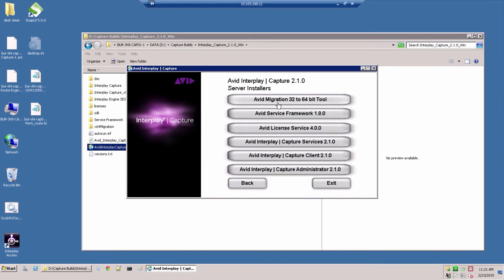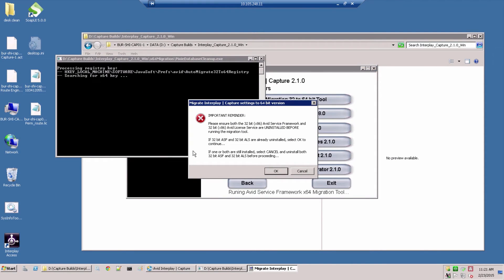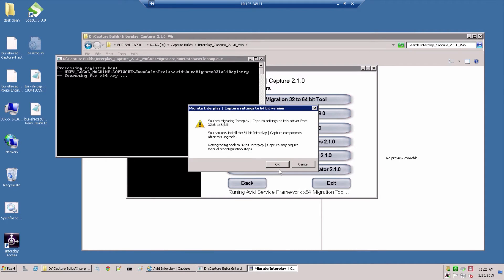Run the 32 to 64-bit migration tool. It will again remind you to uninstall both framework and license service.